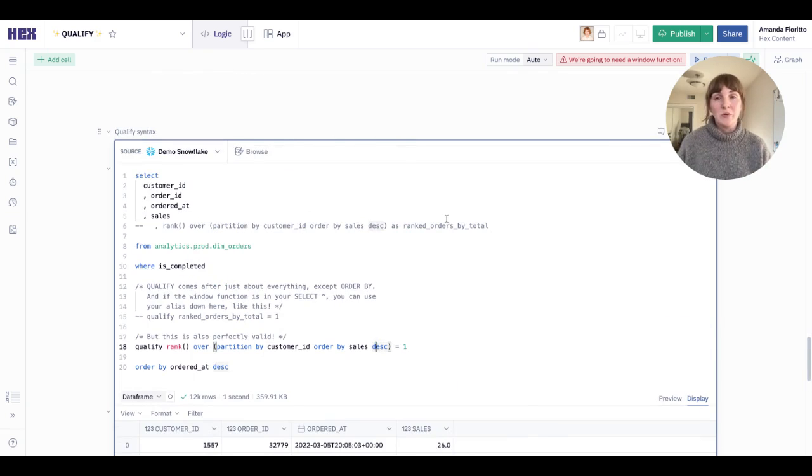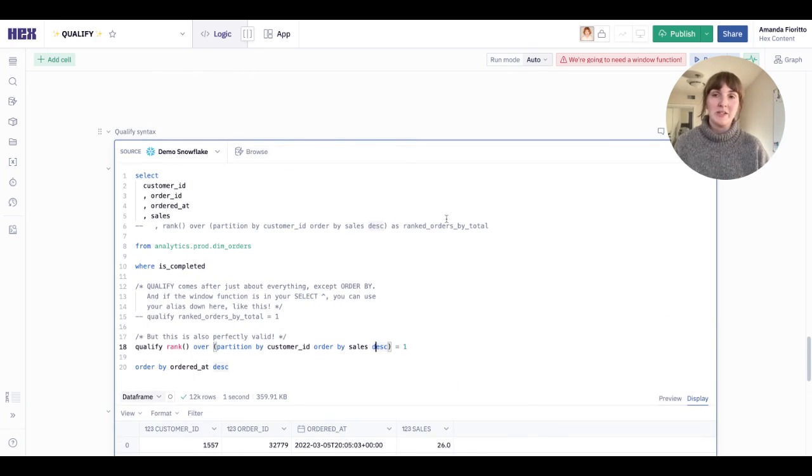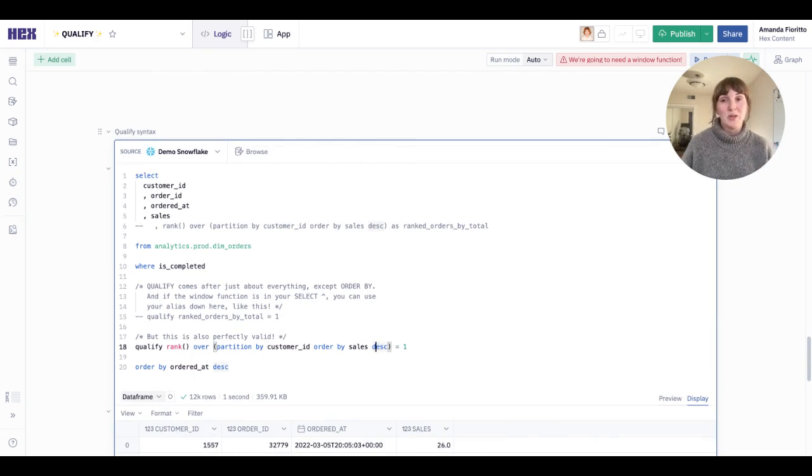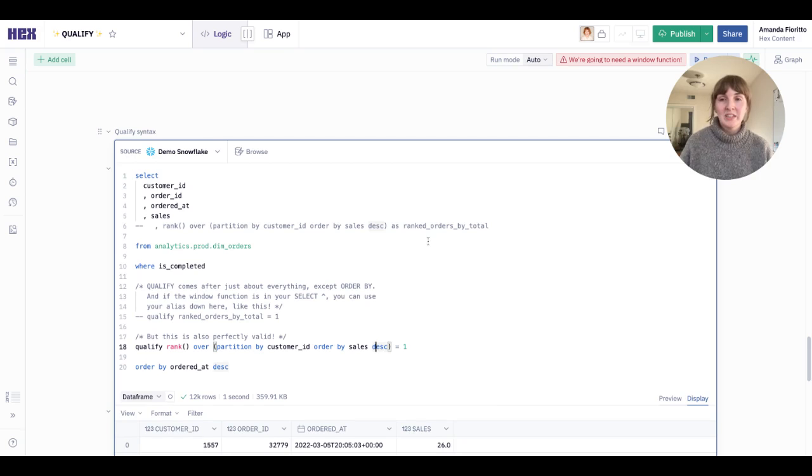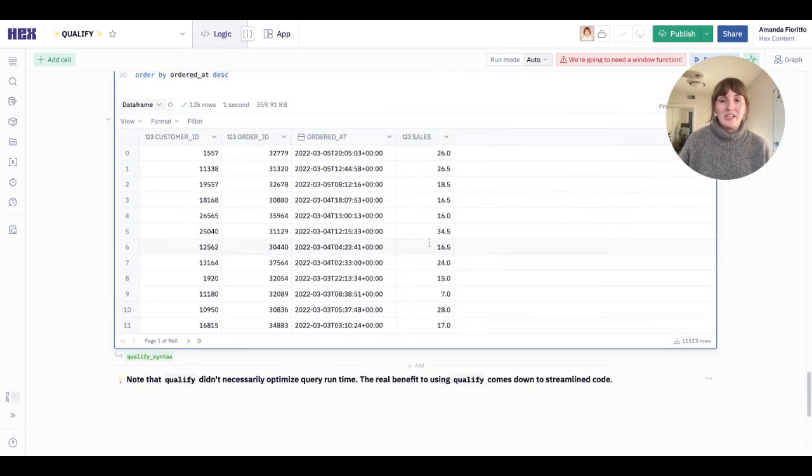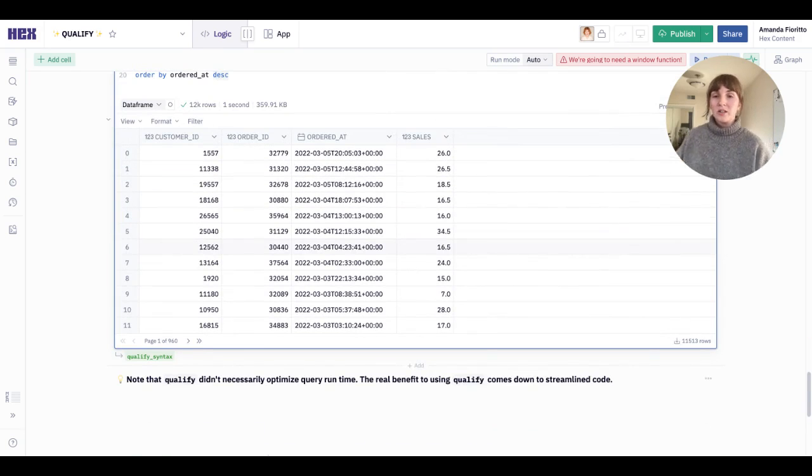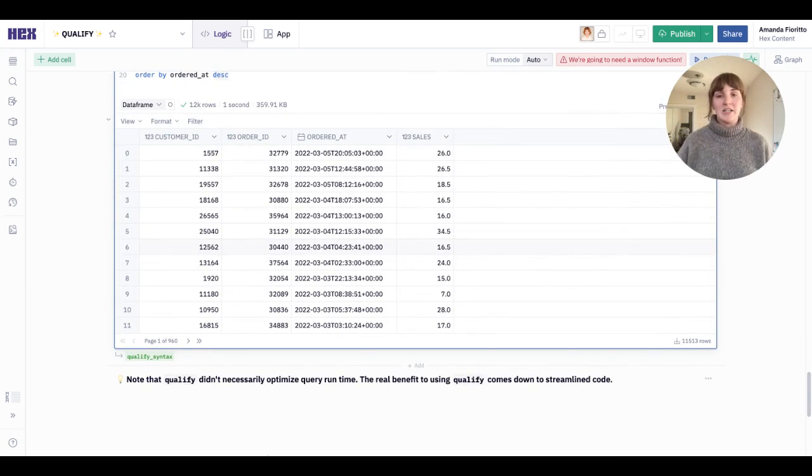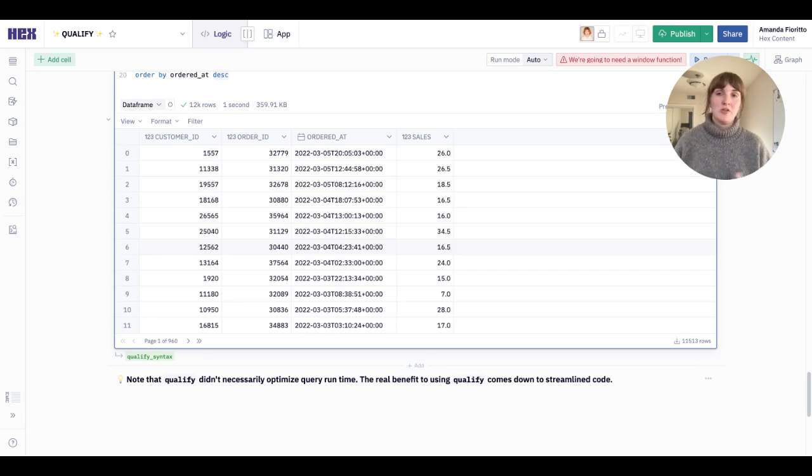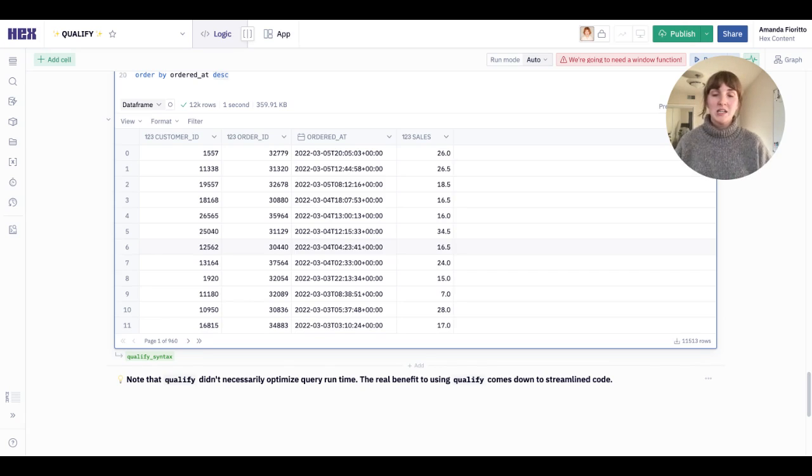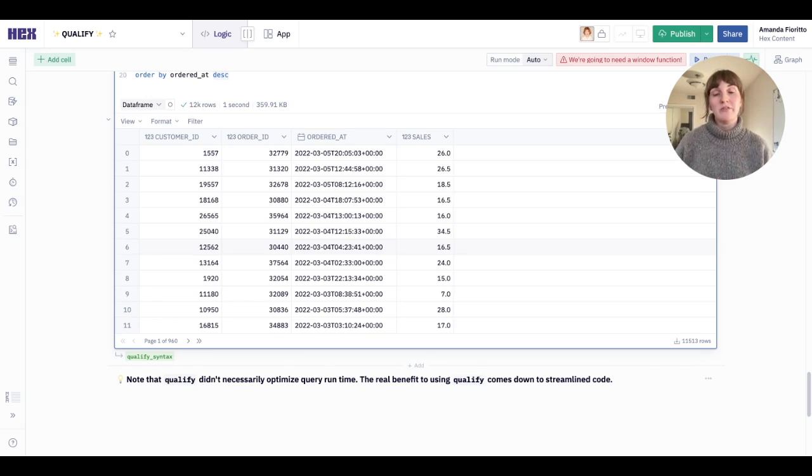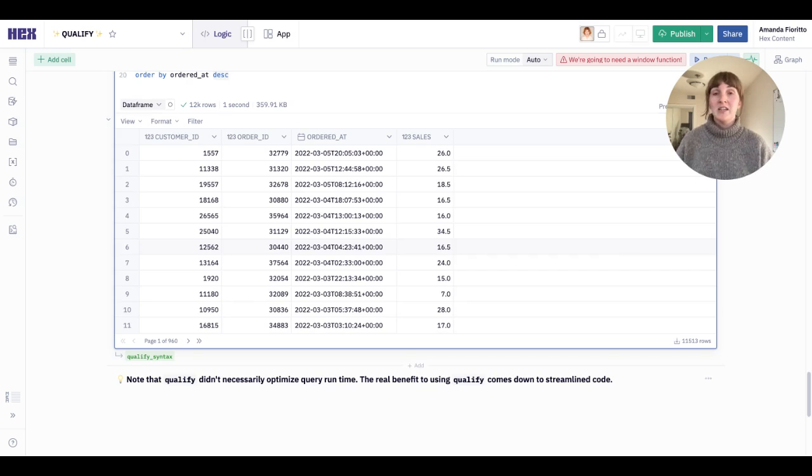Of course, every data warehouse has its own nuances. So be sure to check your documentation to see if qualify behaves the same way that it does for you as it does for me. And note, finally, that the real power of qualify isn't necessarily in runtime optimization. Both my CTE solution and this solution ran in about one second. So there's no real optimization benefit.